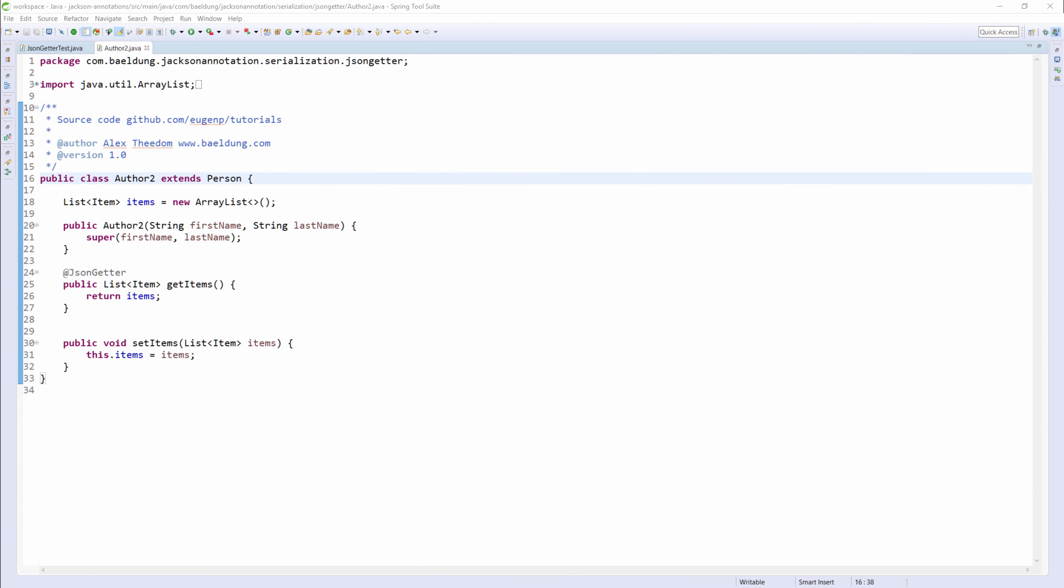Now let's go back to the Author class and specify a property name that we want Jackson to use when it serializes the return value of the GetItems method. I want to use the property name publications.